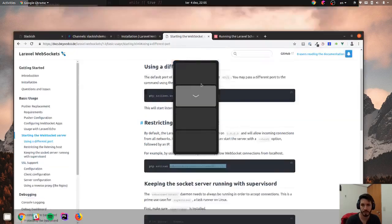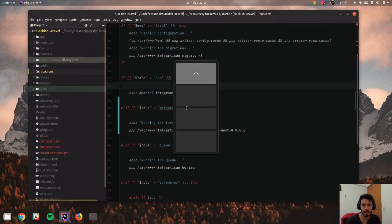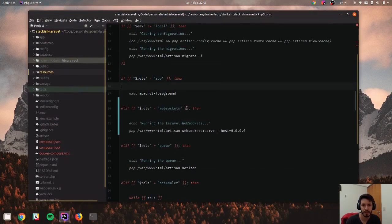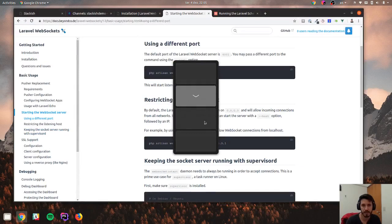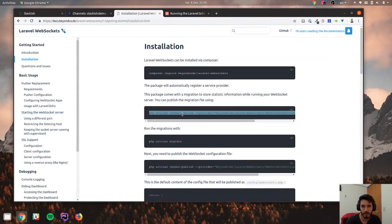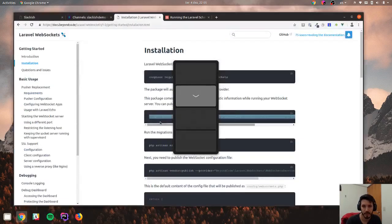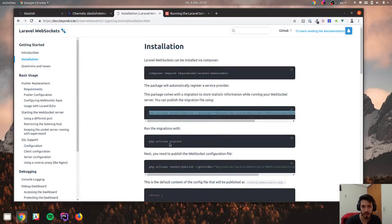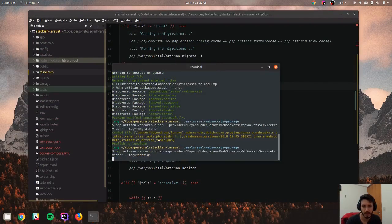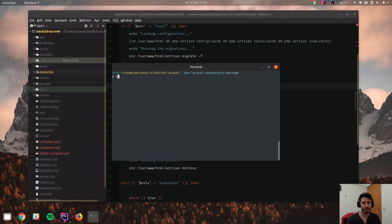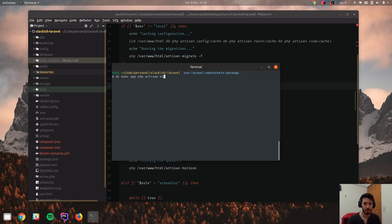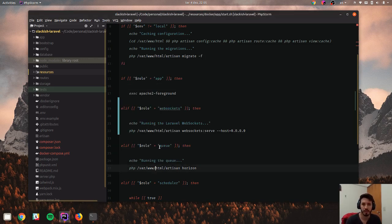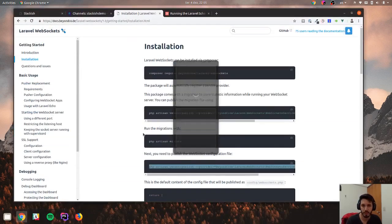But before I start the service, I have to actually finish installing. So it's done installing Composer. Let's move on to the next steps, which are publishing the migration. And I have to migrate, but I'll do that after the configuration publishing. So now I have to migrate. And as I said, I'm using Docker. So this is an alias for Docker Compose. So migrate. Great.